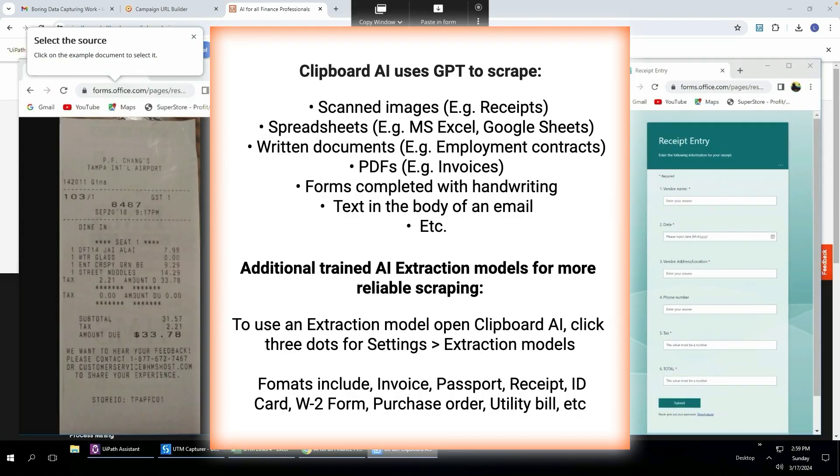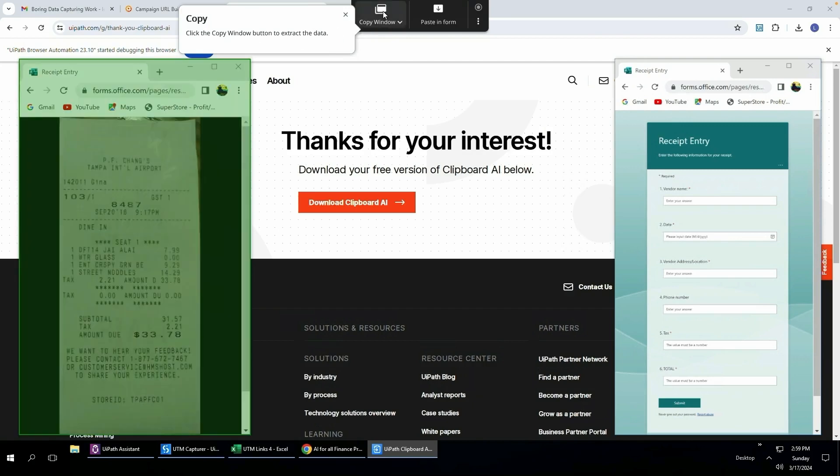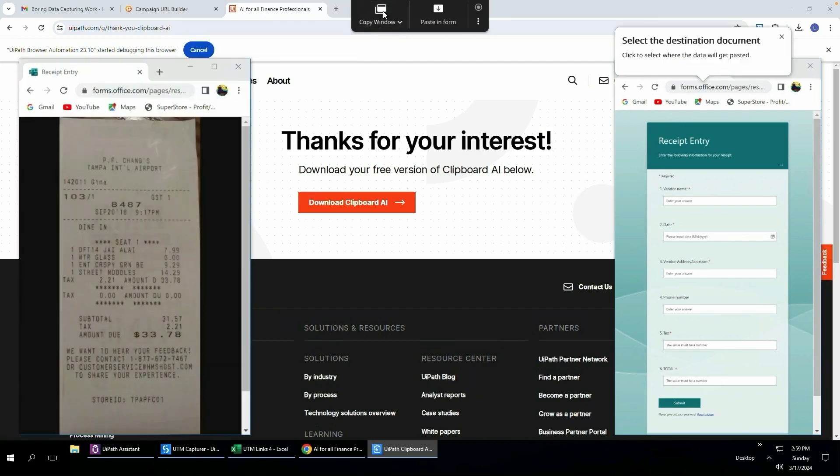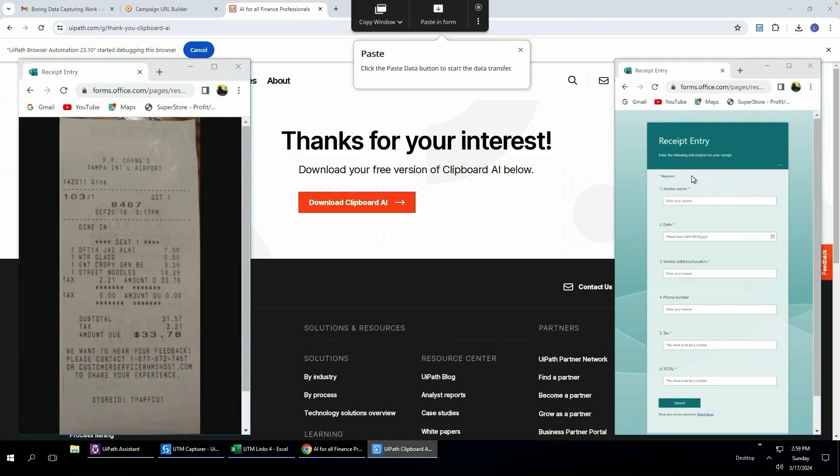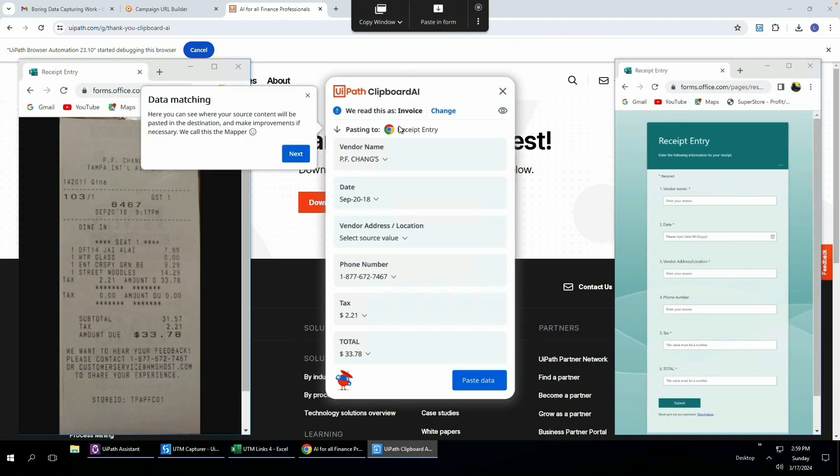Here's an example of how this works. It doesn't just work with Excel, it also works with scanned images, in this case a receipt. I'm going to click the example document to select it and then click copy window at the top here. You can see it highlights it in green, and then I'm going to select the destination document, which is now a forms.office page. This is a live web application. I'm going to click that and then click paste in form. You'll see it gives us this little pop-up where we can map the data from the receipt to the input fields in the web application.